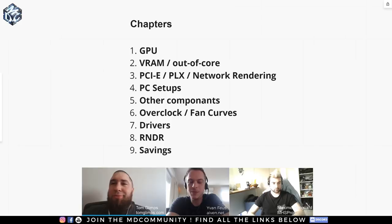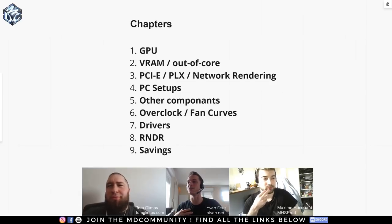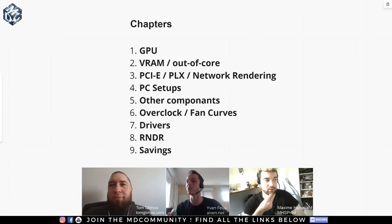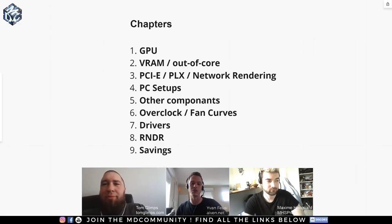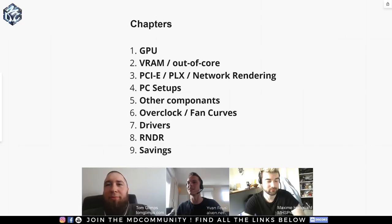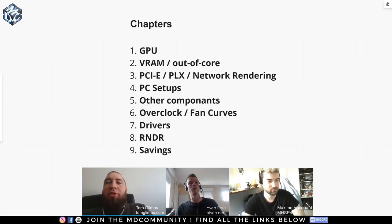Three years ago when I jumped onto Octane myself, Tom was the first person I talked to. I was still on a high-end Mac and was a bit lost about what to choose. I contacted him on the forum and he helped me understand what parts I needed. That's why he's very legit to be on this talk with us about PC configs, and hopefully everything we say today will help you with your own hardware setups.